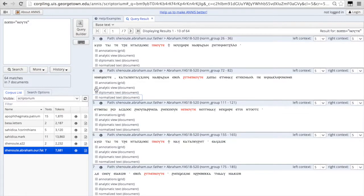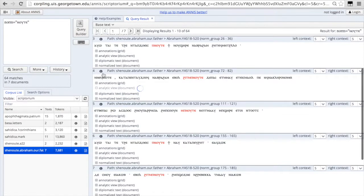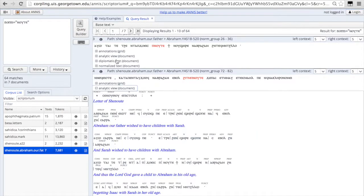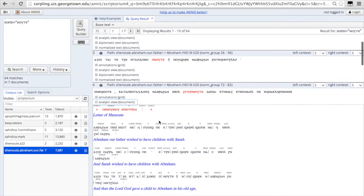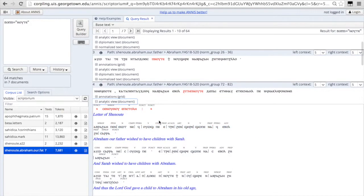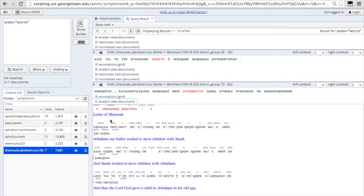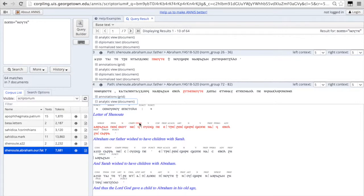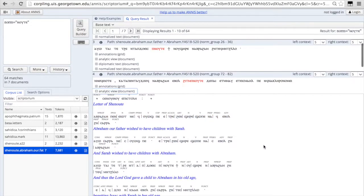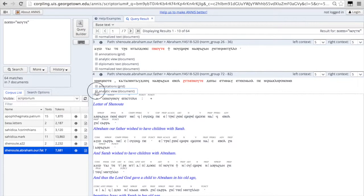Finally, the analytic view gives you the Coptic normalized text. The translation is in blue. And the part of speech tag is above each Coptic word aligned. So if you want to review your grammar, you can look at the analytic view to see the text.